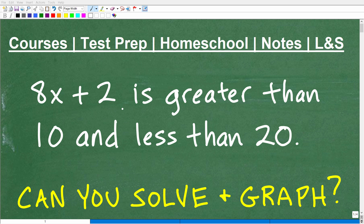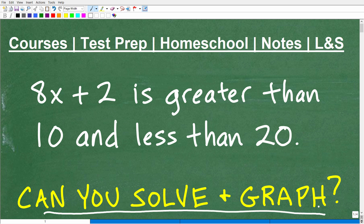When you study inequalities, there are basically two types you study at the algebra 1 and pre-algebra level, certainly at the algebra 2 level as well. The first type is called a linear inequality, and the second type is called a compound inequality. And that's what we're dealing with here. My question to you is: can you solve and graph this compound inequality?